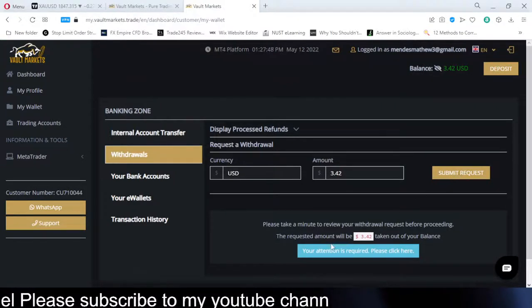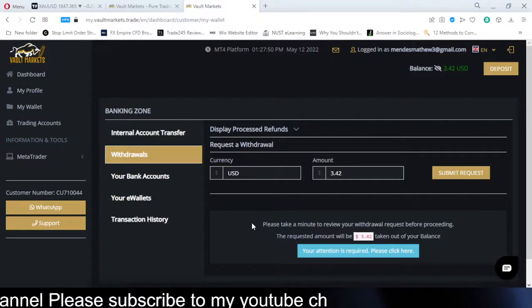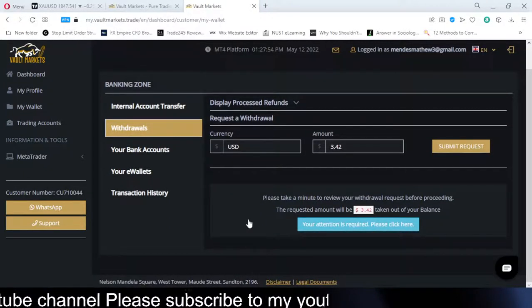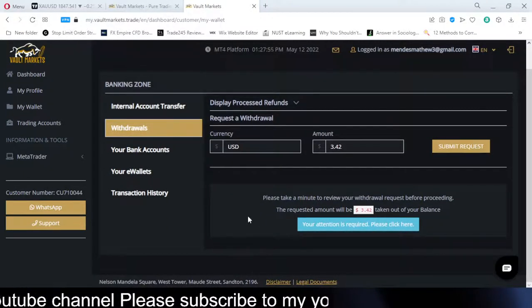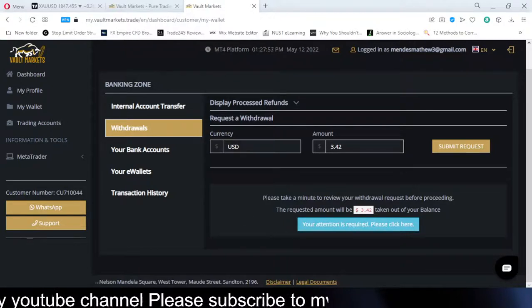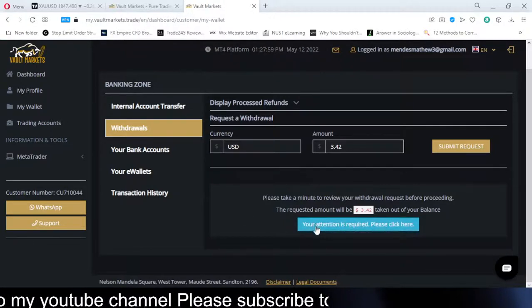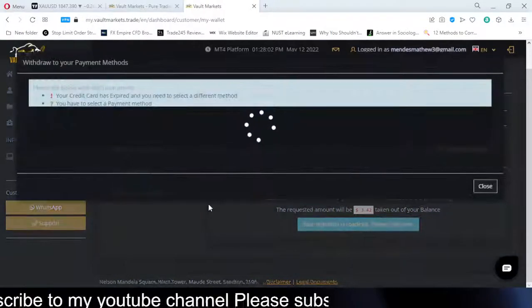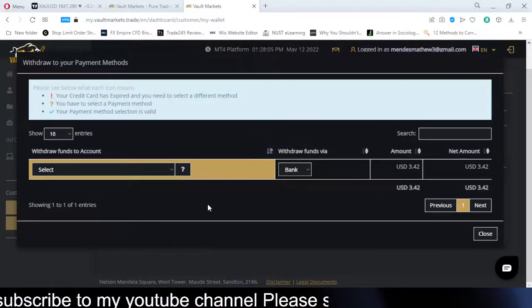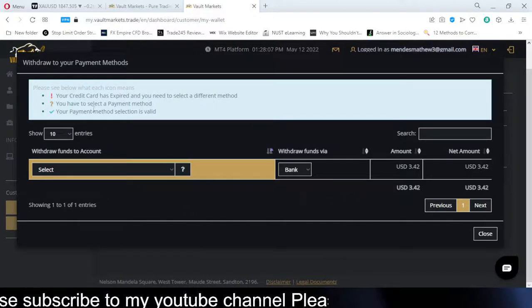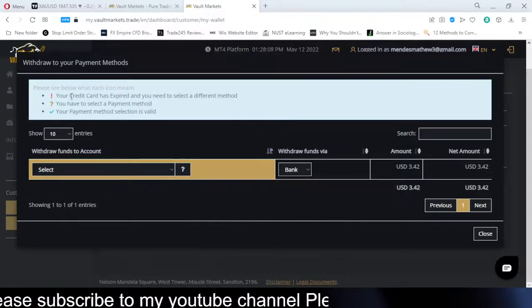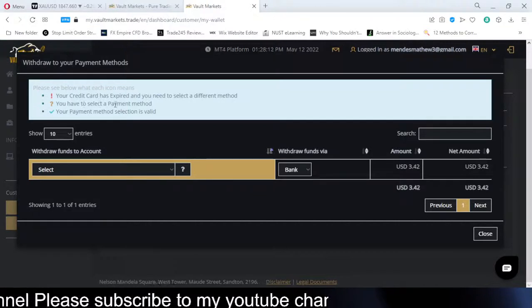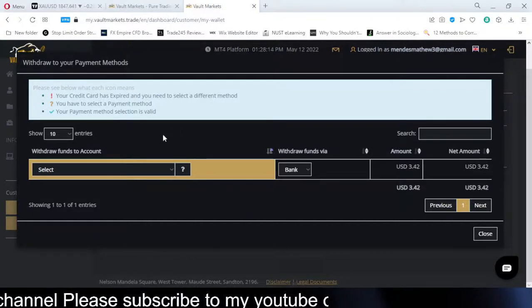A prompt appears: 'Please take a minute to review your withdrawal request before proceeding. The amount of $3.42 will be taken out of your balance. Your attention is required.' It says I need to select a different payment method — my credit card won't work here, so I need to select a valid payment method.